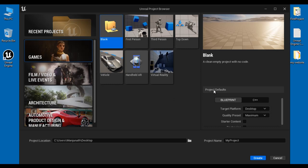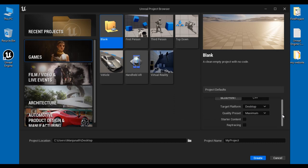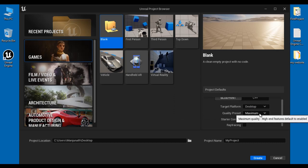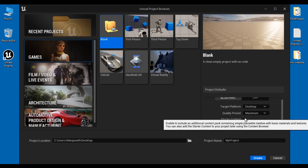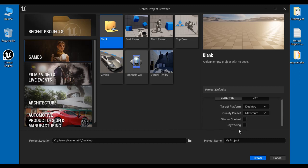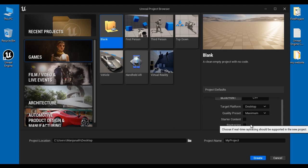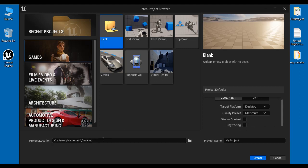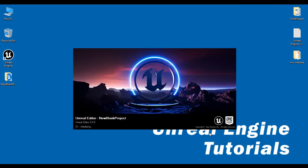Under project defaults: project type — Blueprint; target platform — Desktop; graphics quality — Maximum. I don't want to add starter content, so starter content is unticked. I don't want to calculate any real-time high quality lighting or shadow effects, so ray tracing is disabled. Project location is Desktop and the project name I give is 'New Blank Project'. Then I click on the Create button. That is how we create a new blank project.